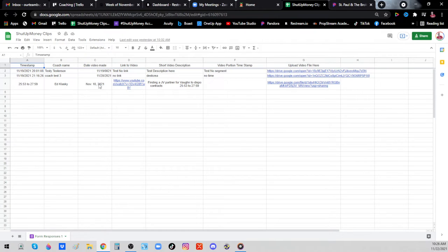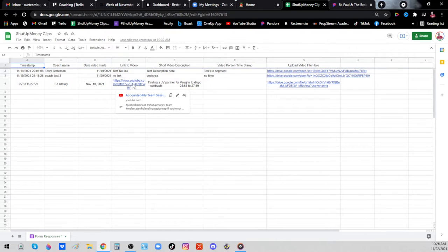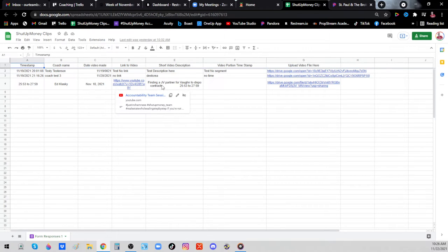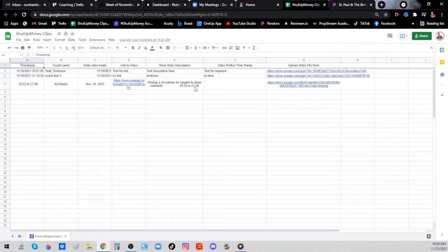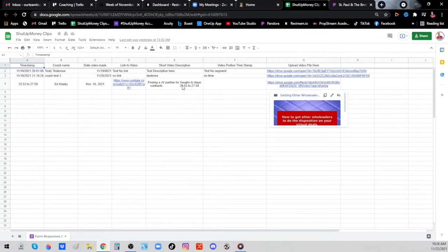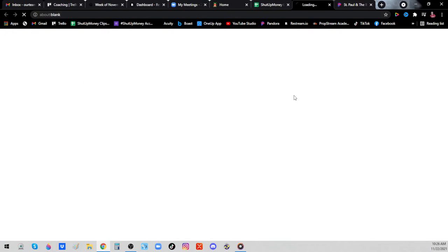He filled this spreadsheet out and said his name was Ed, this is the day of his live stream. He went to YouTube, got the share link where it live streamed to YouTube, and put it here so I can find it. Then he put a little description here. He was finding a JV partner for bond to dispo contracts, and he put the time frame here, 25:53 to 27 minutes and 59 seconds. Now I'll go ahead and cut that stuff out of that video and we'll have it all edited up and looking good for you.